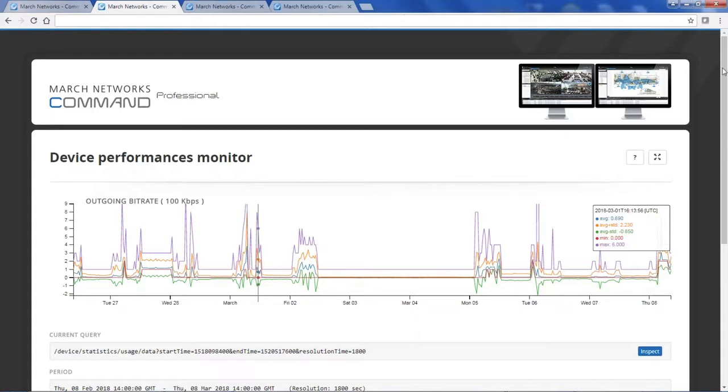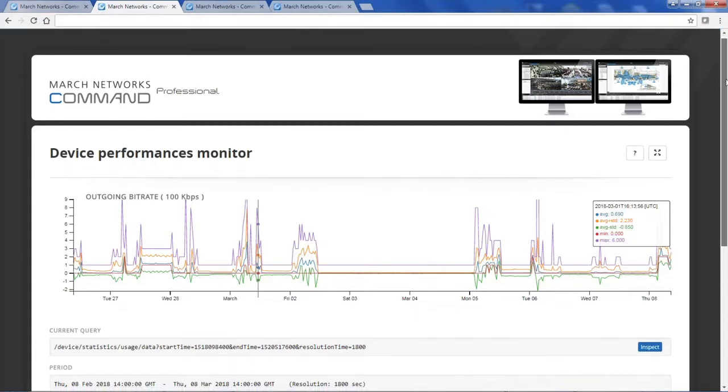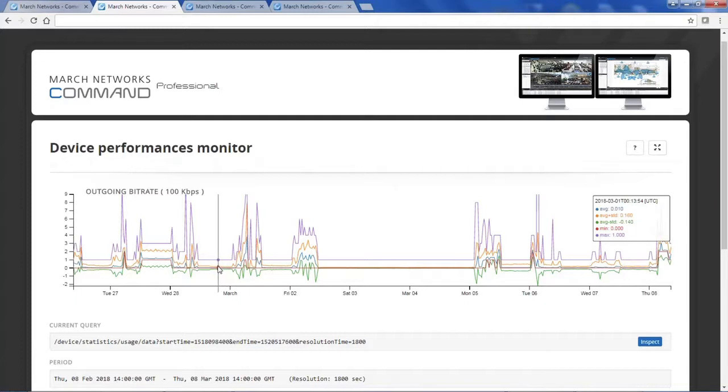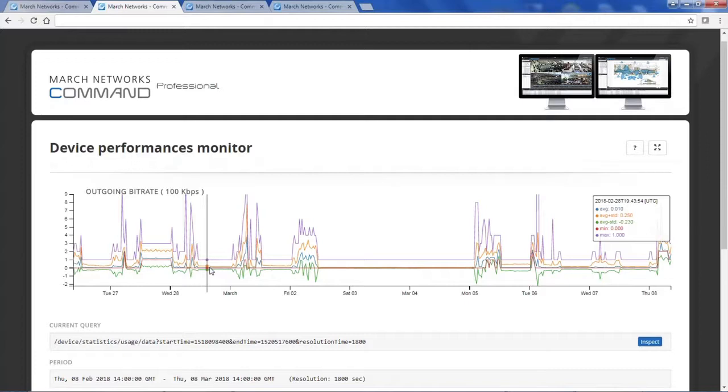In this first example, I've pulled up the outgoing total bitrate. Here we can see the bitrate spikes during the day and then has lulls at night. This is a good indication that our system is being accessed when employees are in the office and then very little access at night.